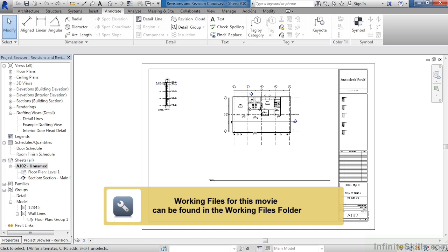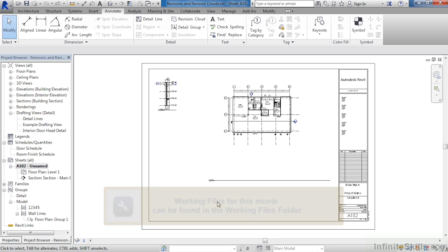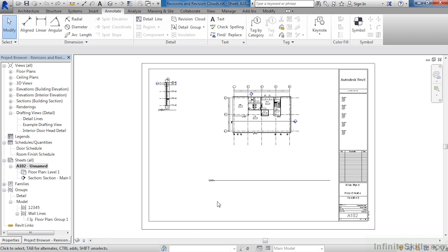Revit allows for the automation of the revision process, and this is done by placing revision clouds either inside of a view or on the sheet itself. Then after placing that revision cloud, your title block will fill in appropriately with the correct revision information.